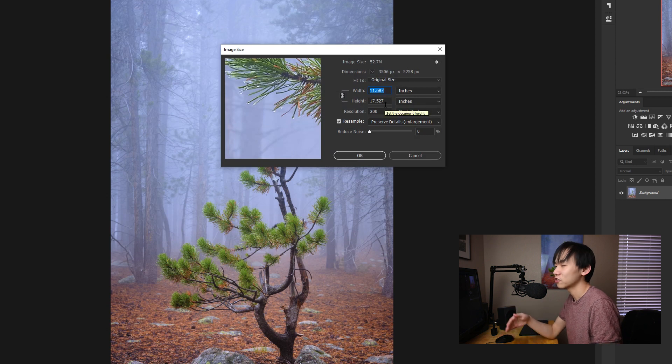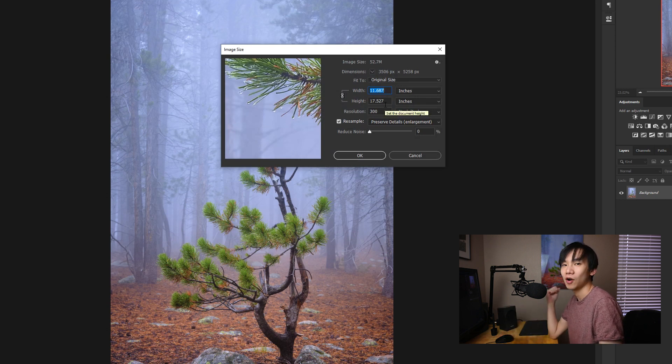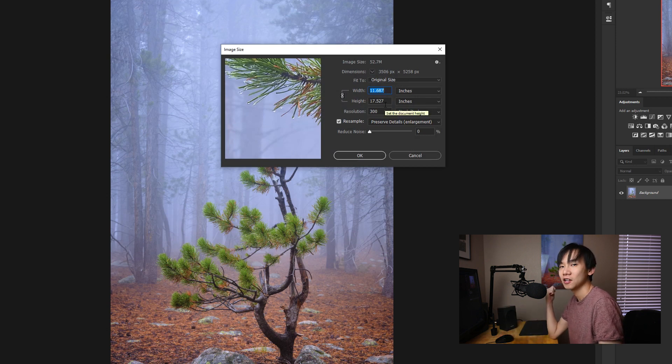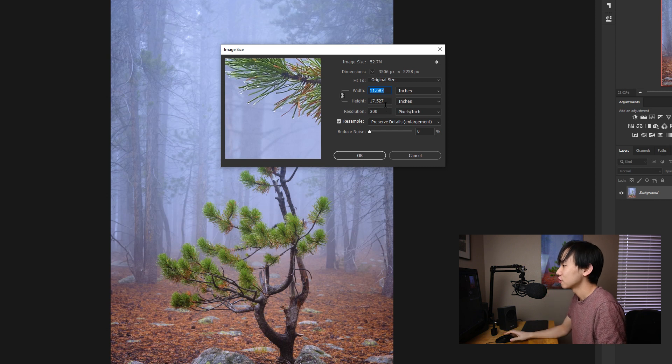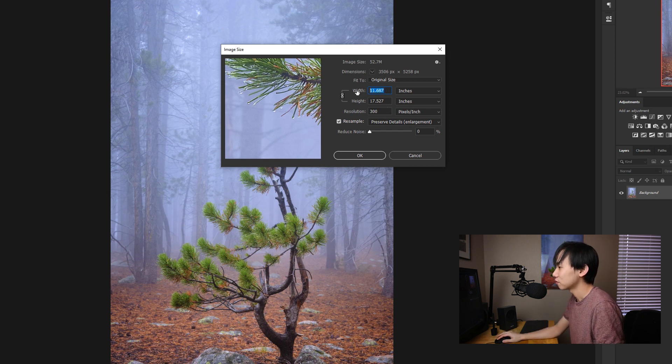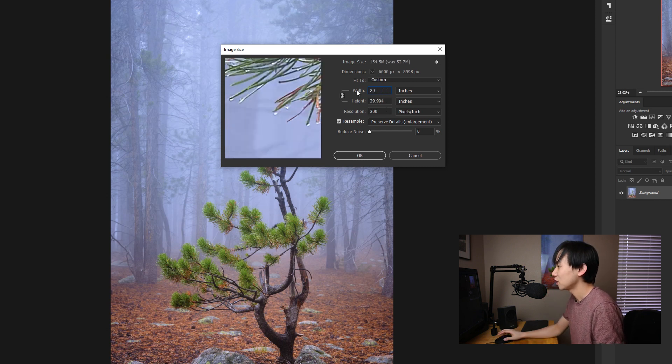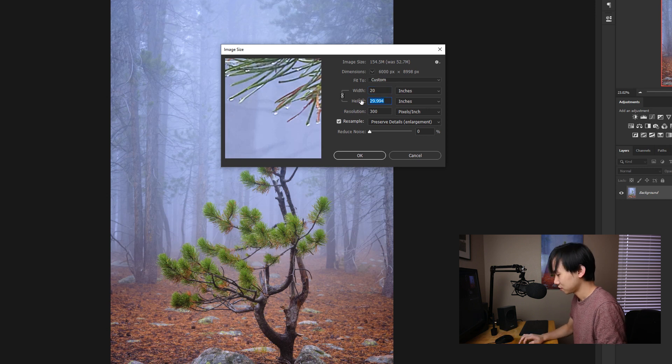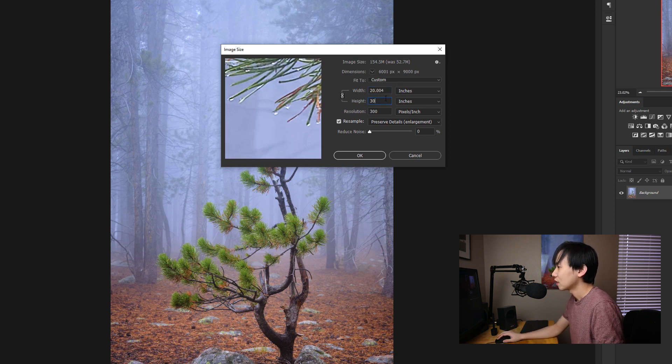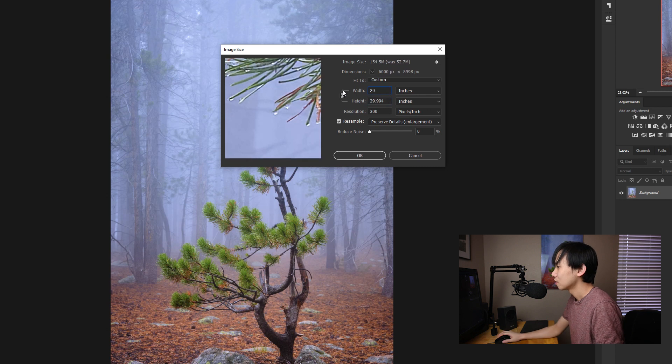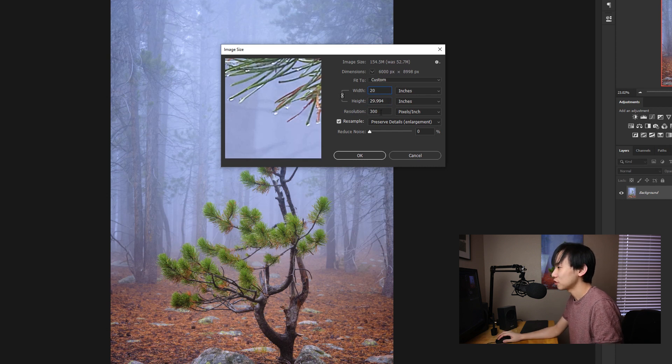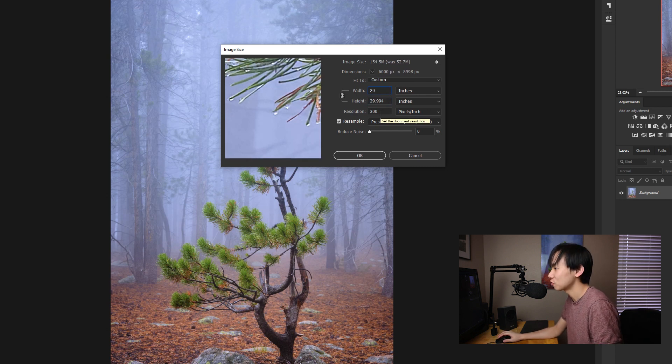Basically I just set the size I want to use. For example, I printed 20 inch by 30 inch so I just set the width to be 20 inch, height 30 inch. And then I set the resolution pixel per inch, I set it to be 300.